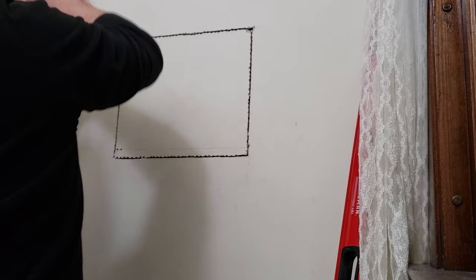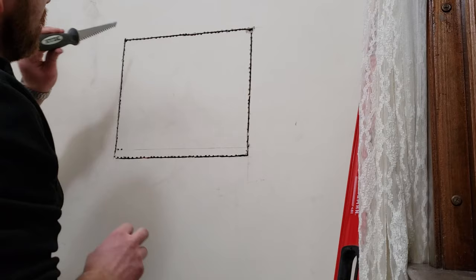You can poke through, and once you get through one of the laths you can start sawing those laths out with this.